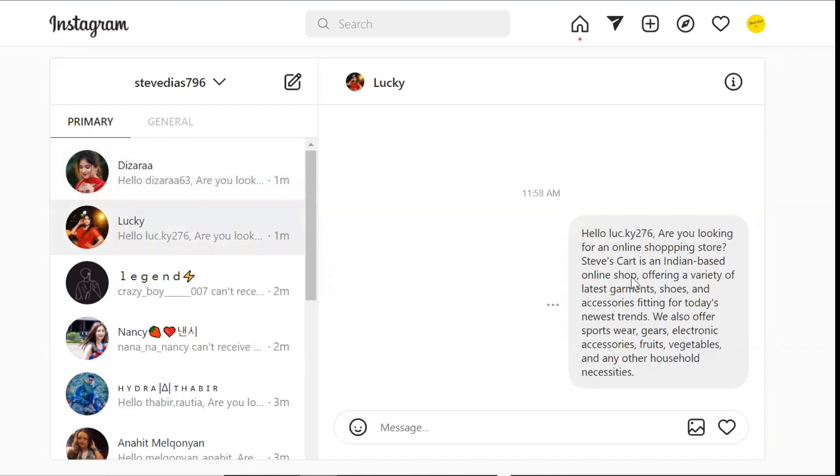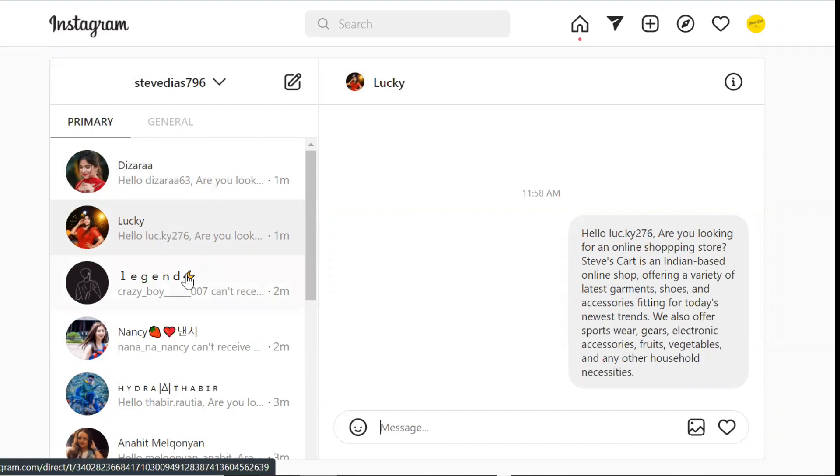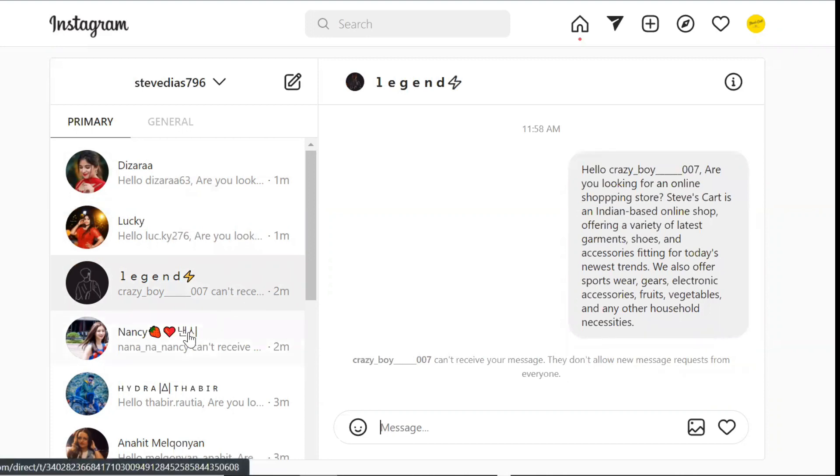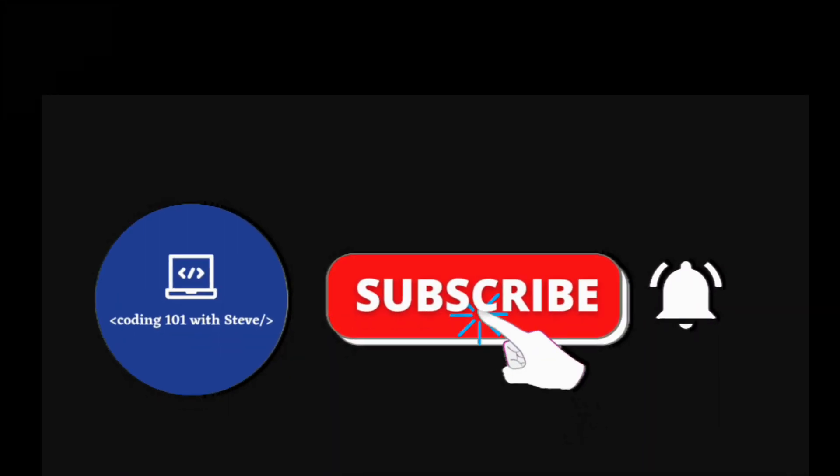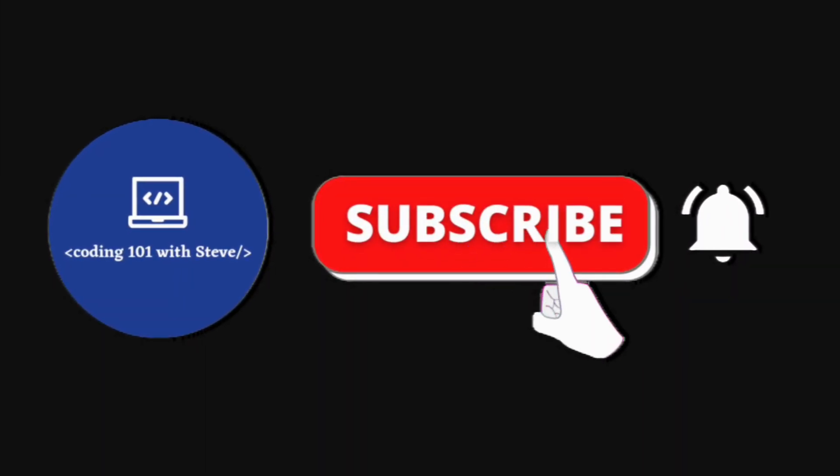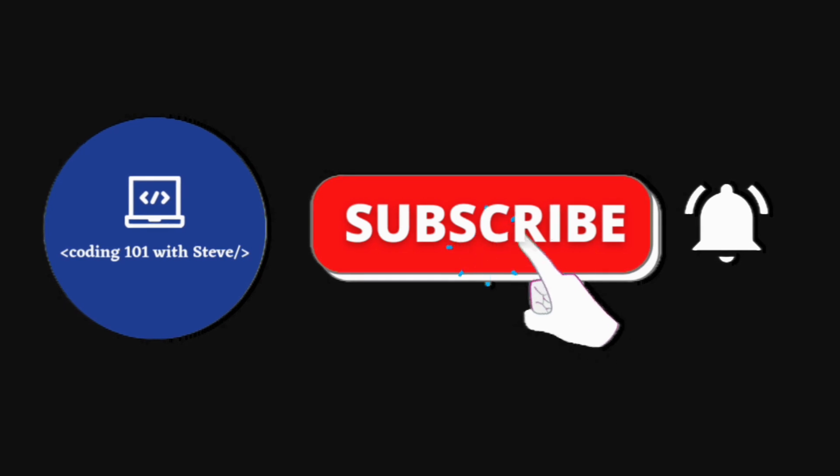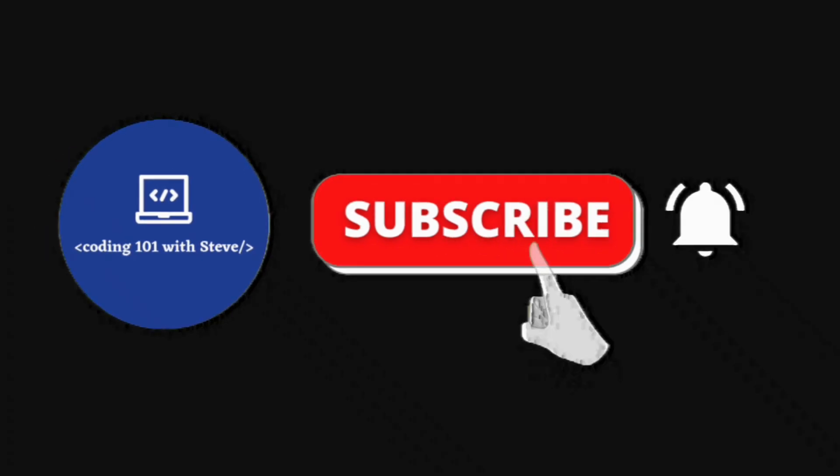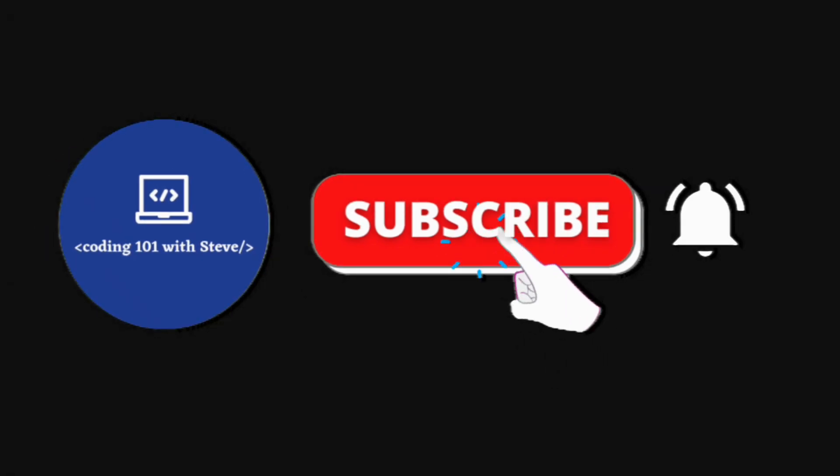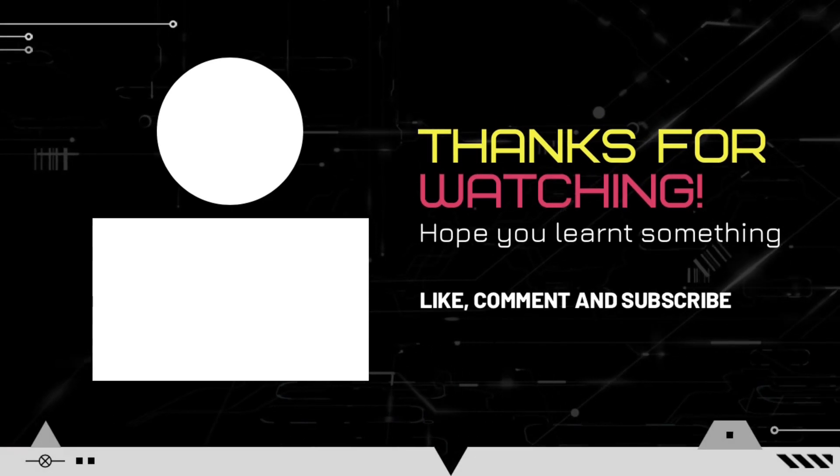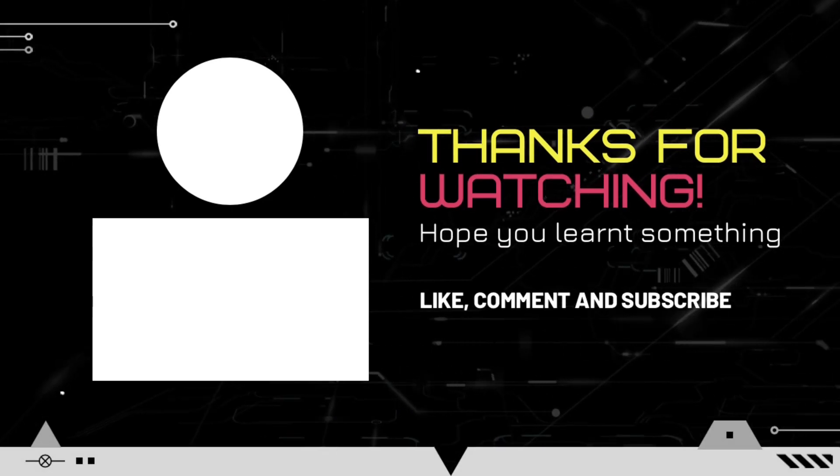By this now you can create your own Instagram DM bot and promote your business or your account by sending messages automatically. If you learned something from this video then please do not forget to subscribe to my channel in order to be notified about my latest videos. Thank you so much for watching. See you in my next video.